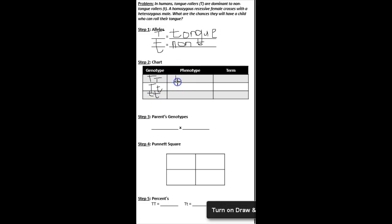The phenotype for big T, big T is tongue rollers. Same for big T, little t, because the big T is dominant. And then little t, little t, it's non-tongue rollers.